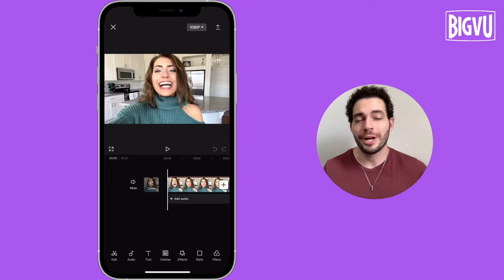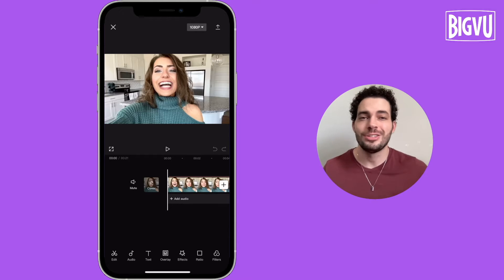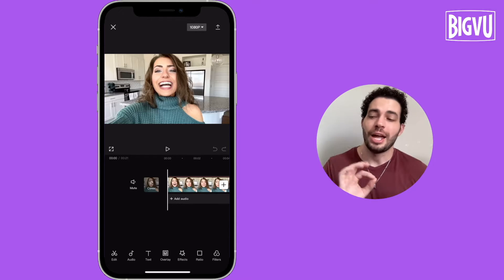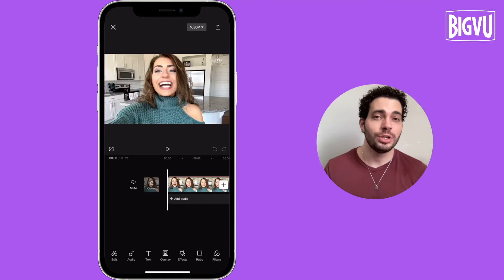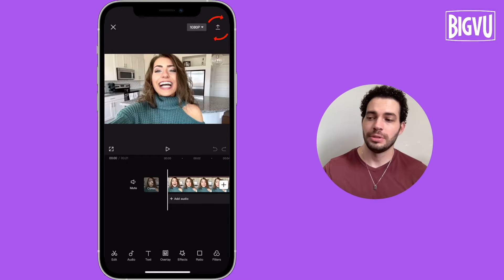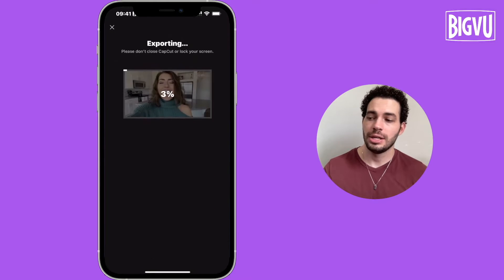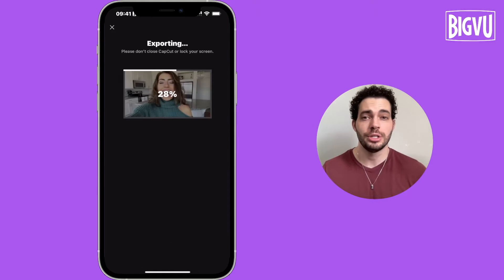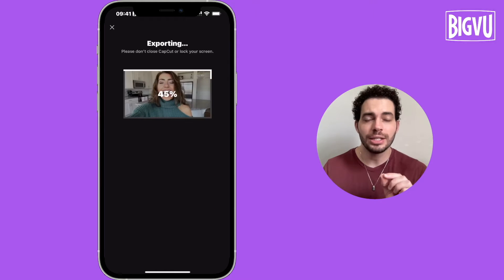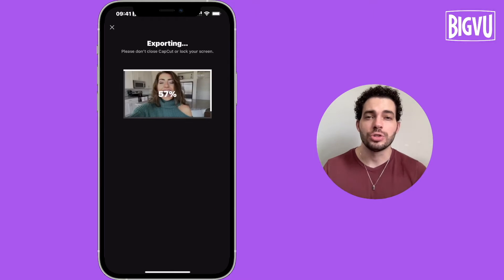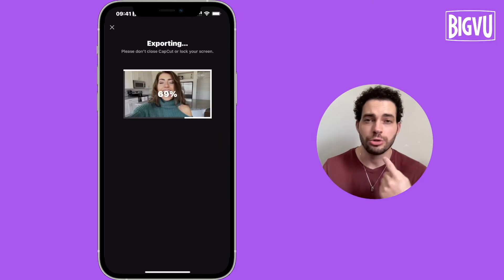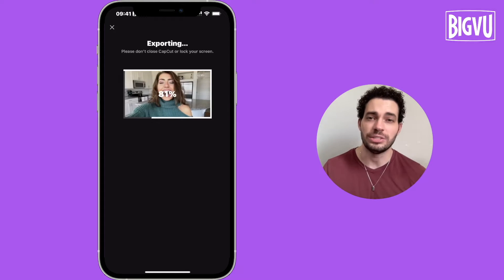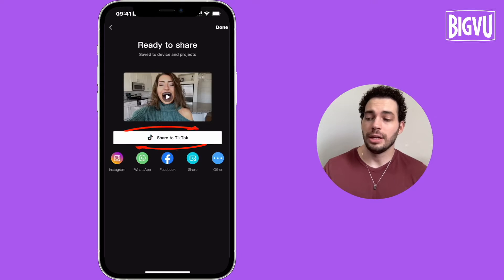When you are inside CapCut and you already did the edits that you wanted, you just need to click on the icon at the top. Then the video is being exported. In a second, I'll be able to choose the social channels I want to share this video.